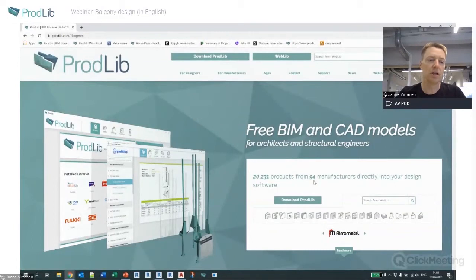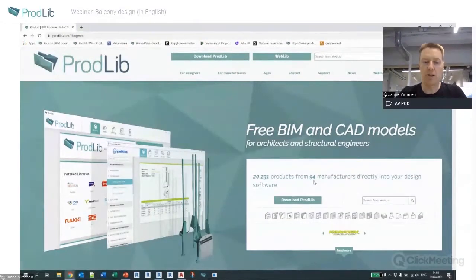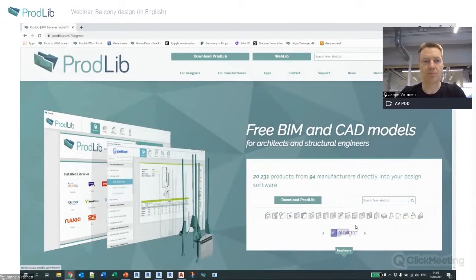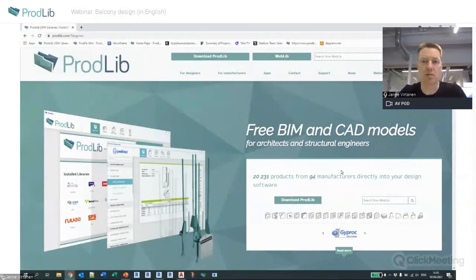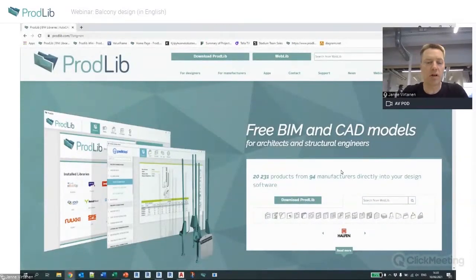The content is available in different formats across four different applications, and it's developing all the time with more libraries coming at increasing speed. We have a couple of different methods of how to use the content that we have available.